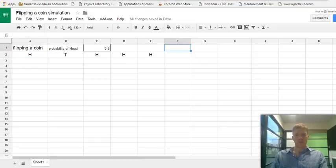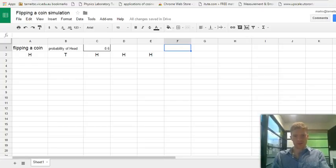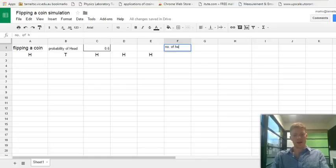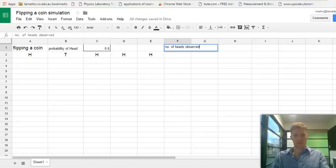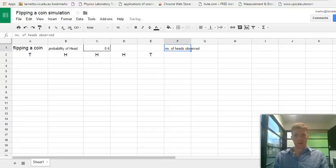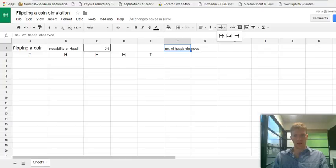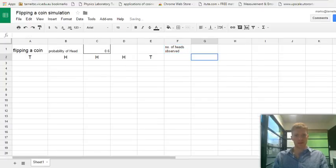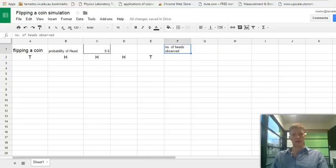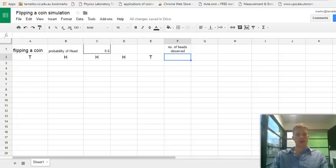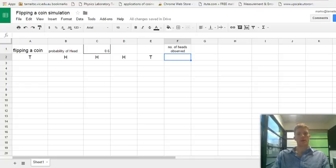Now, what we might be interested in is knowing how many heads have occurred. So let's set up a column that's going to calculate the number of heads observed. To get that centered in your cell, we can click on this one, the wrap text. And there we go. So it just helps with the formatting. We might want to center it. That's a bit better.